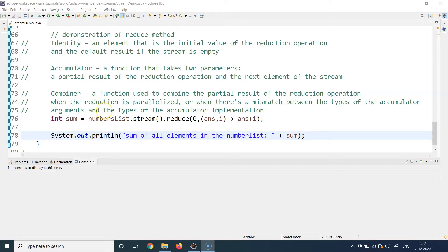We can do the same thing using the reduce method. To put it in a generic way: whenever you have to change the whole collection representation into a single result — remember that line — whenever you have to change the representation of the complete collection into a single result, in those cases you will use the reduce method of the Streams API.